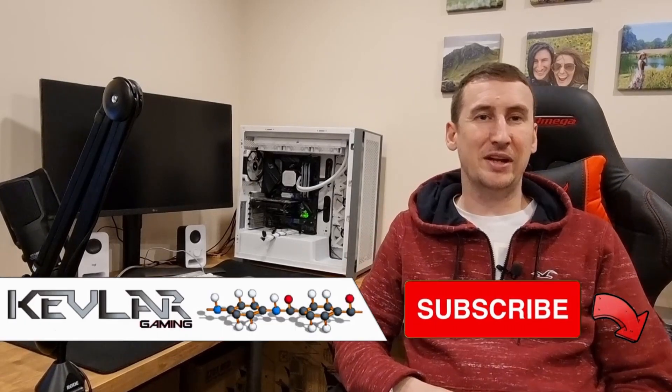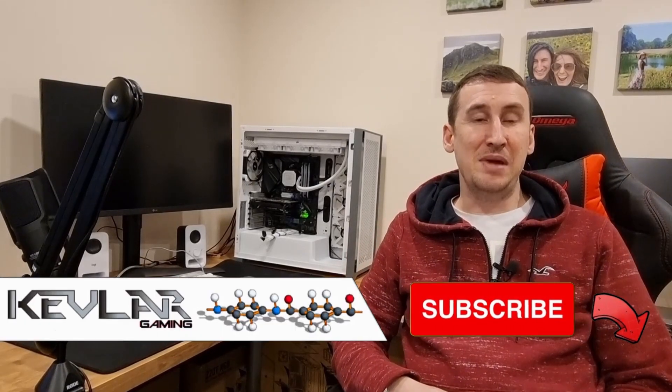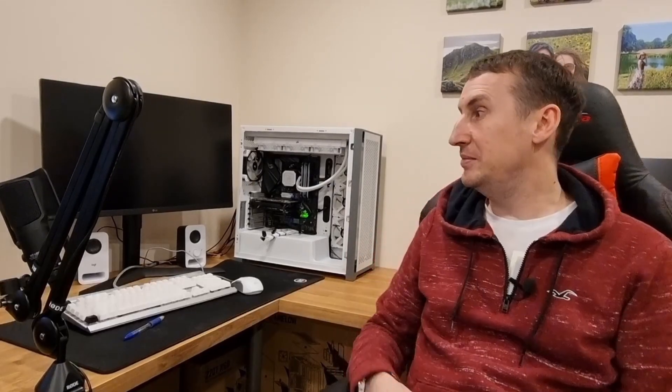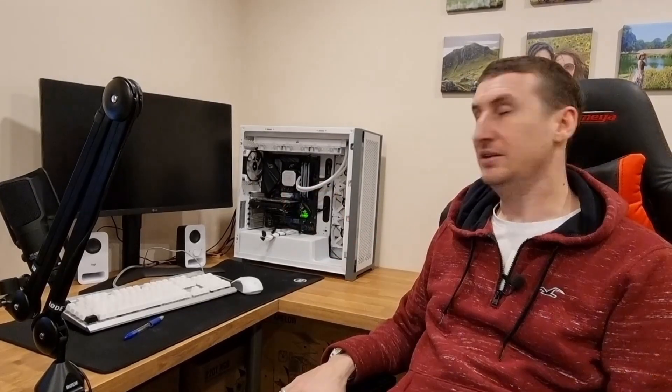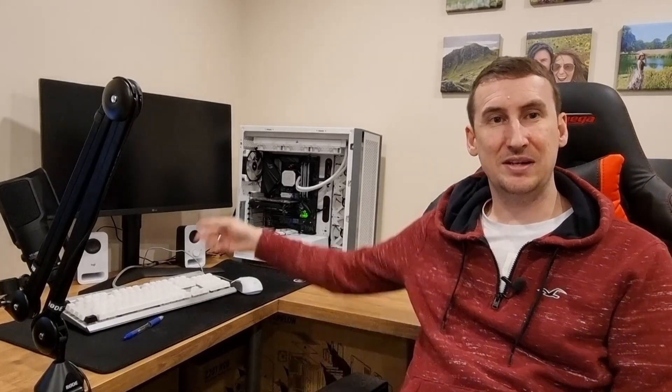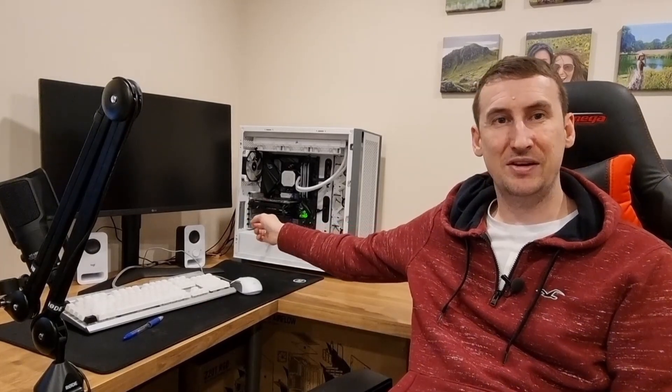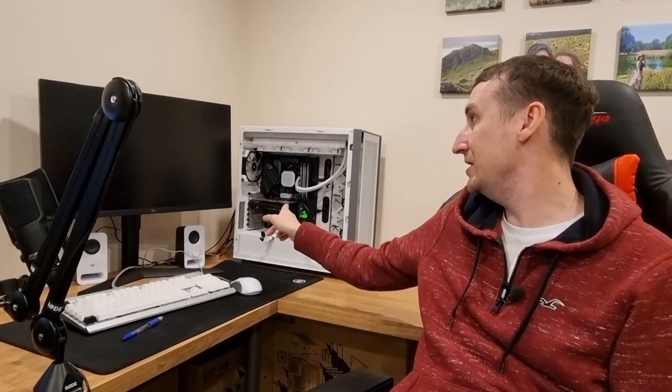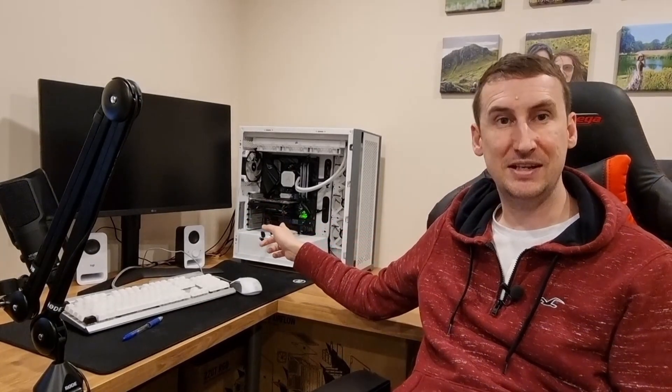Hi guys, Kev from Kevlar Gaming here. You may notice that my PC doesn't look like it usually does. I've taken my graphics card out and I've got a little GTX 1060 in there.